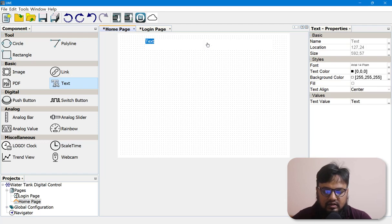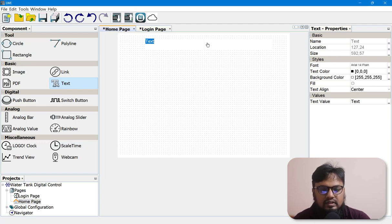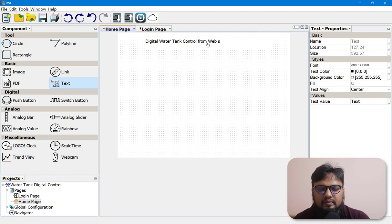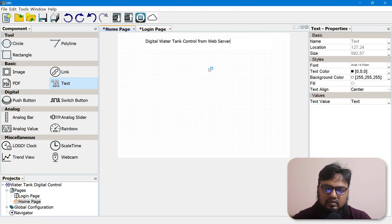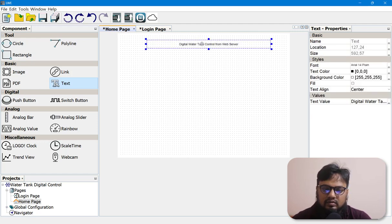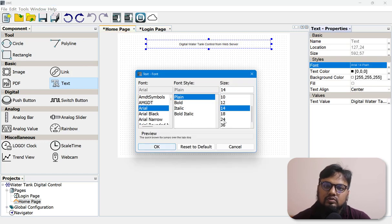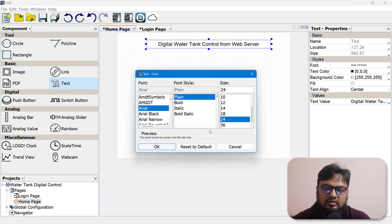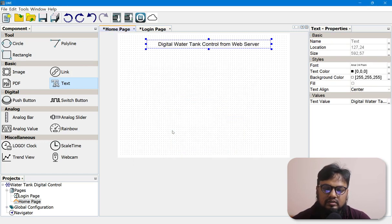Now let's design our home page. Let's put our text first, which will be the title of our project. I am writing it like 'Digital Water Tank Control from Web Server'.